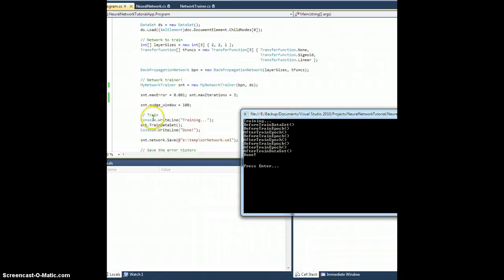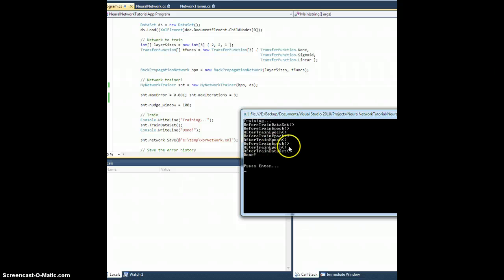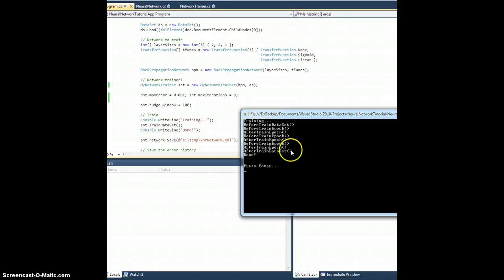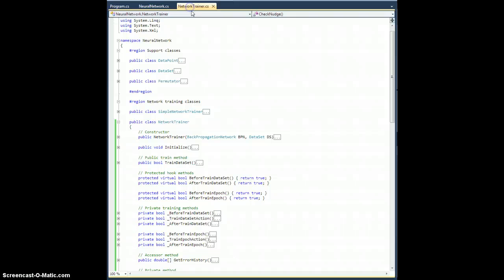Training — console.writeline training. Then we call trainDataset, the public method. During trainDataset, beforeTrainDataset is called, which happens before all the training runs, and it's called only once. With iterations set to three, we have beforeTrainEpic and afterTrainEpic called once, twice, and again thrice — exactly three times. Then after hitting max iterations, afterTrainDataset is called and we're done. I'm fairly convinced that is working as expected.